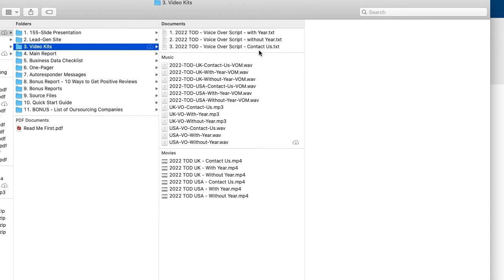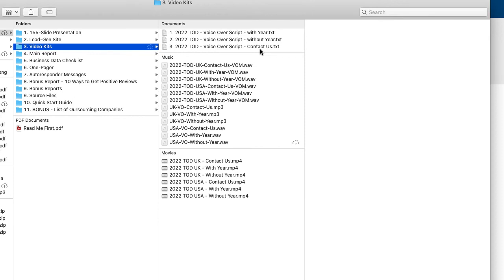And then one of the big requests we got was for people for a video just to contact us. So it doesn't really go into the details of you have to download this now because the call to action at the end of the videos is scroll down and download this now or whatever. And so on this one, it doesn't say that, it just talks about contacting you and it leaves space there for you to overlay your business name and phone number or however you want to be contacted.